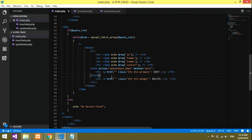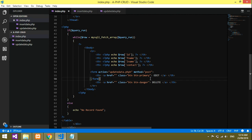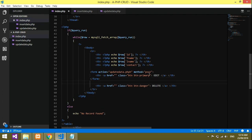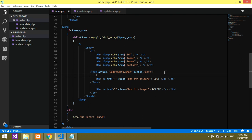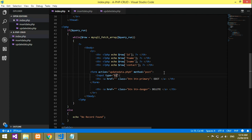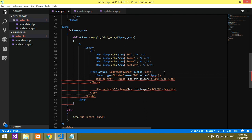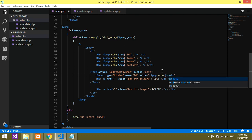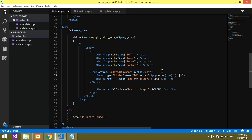When editing data you need an ID, so we'll create an ID field. We use an input of type hidden, with name equal to 'id', and the value is the ID we are fetching — declared in PHP as echo $row['id'].